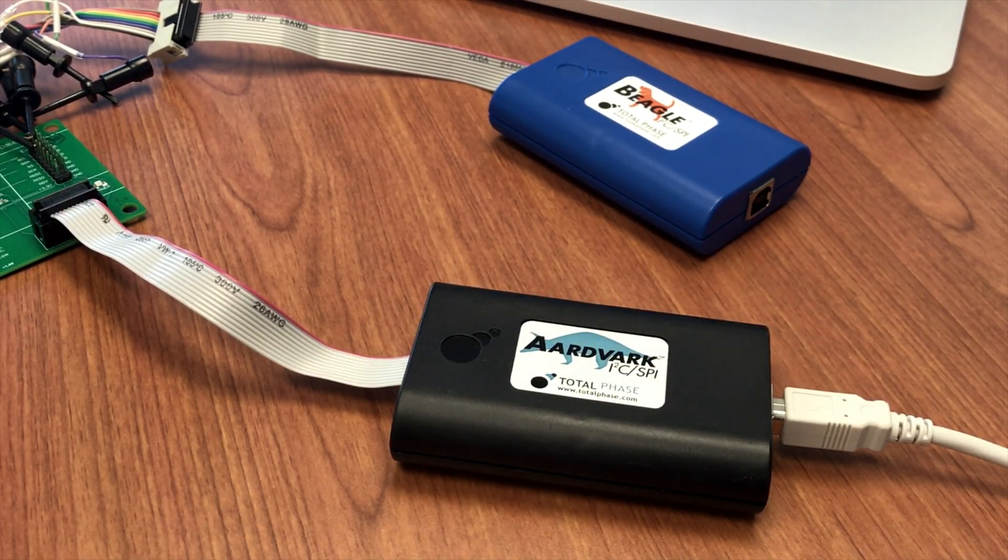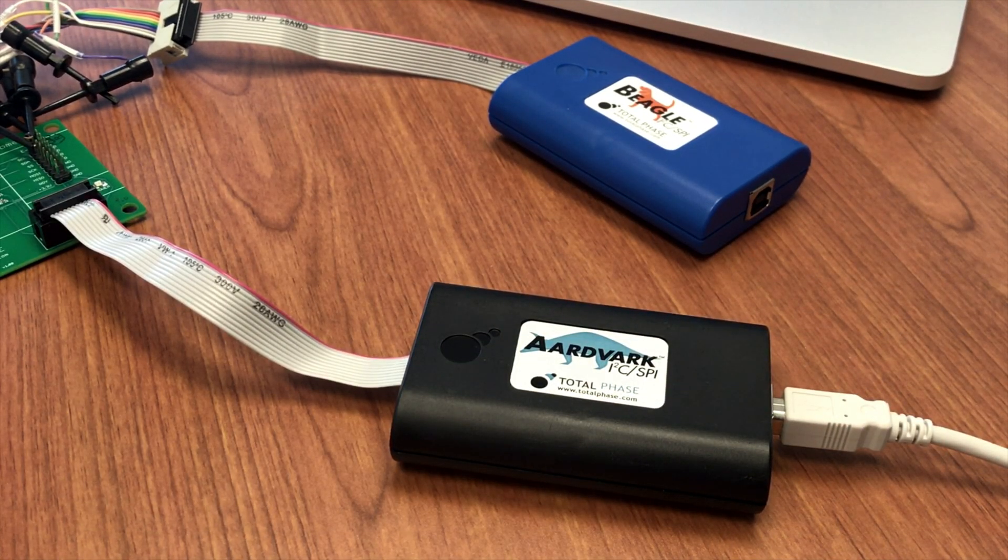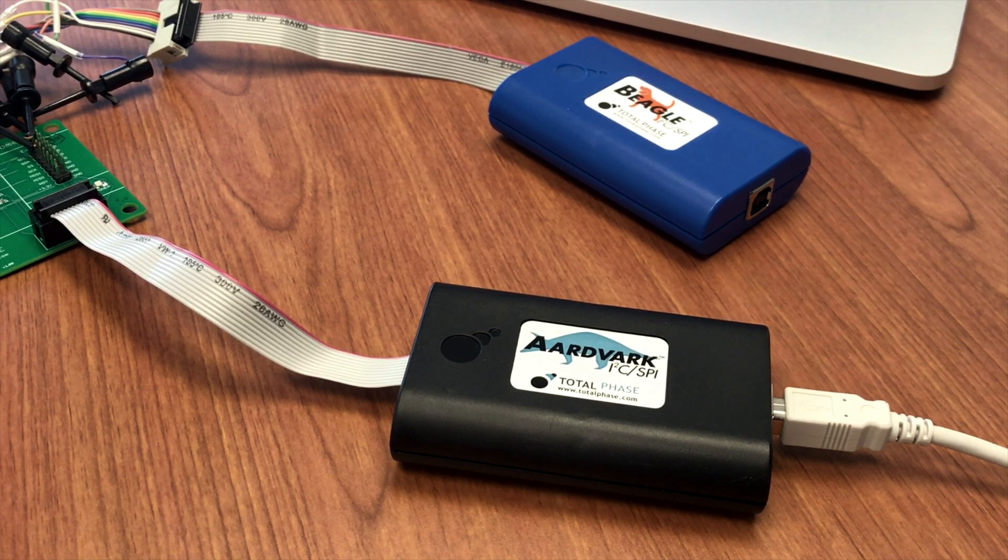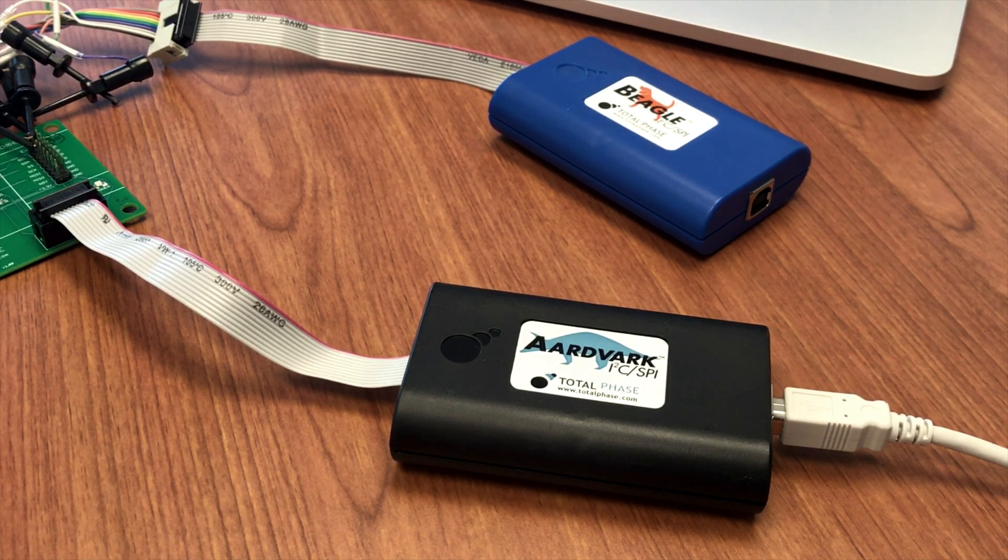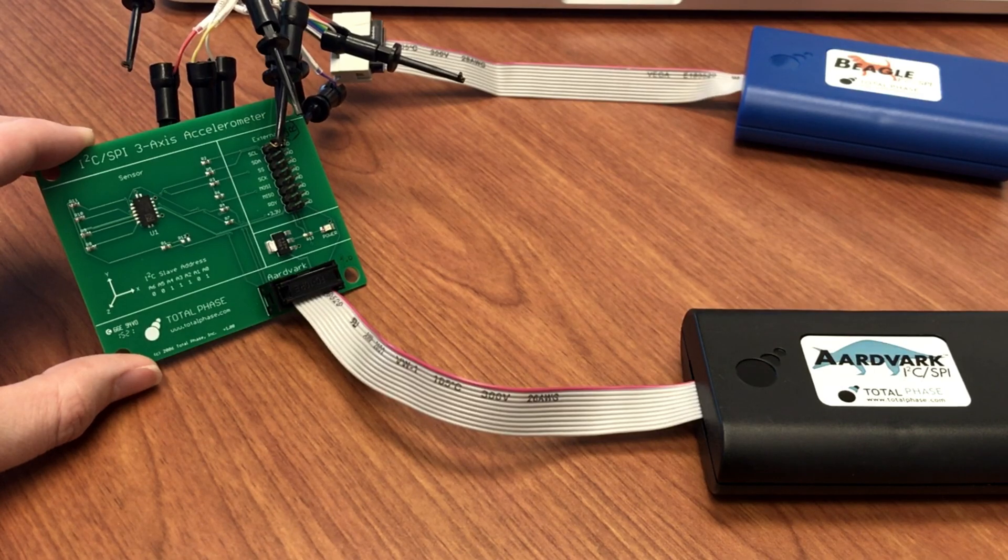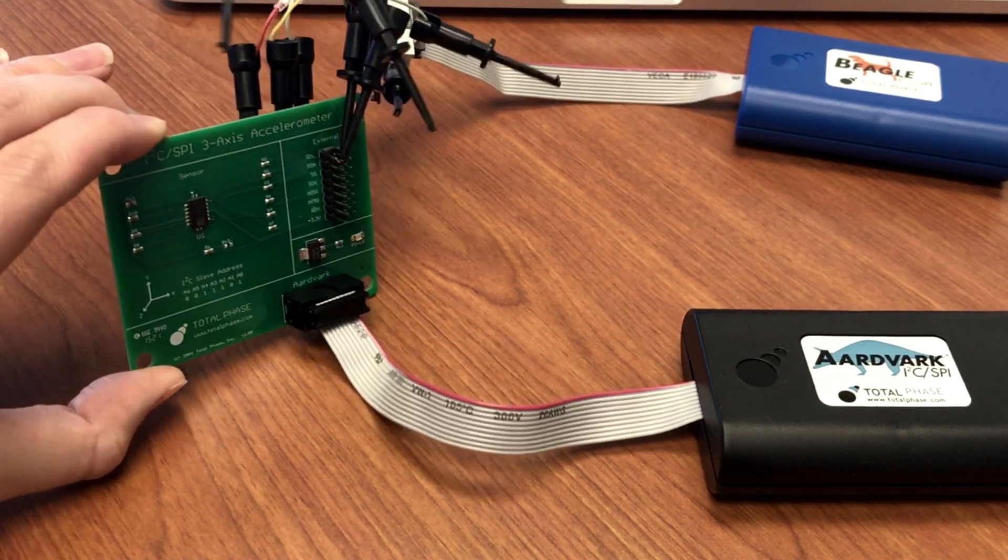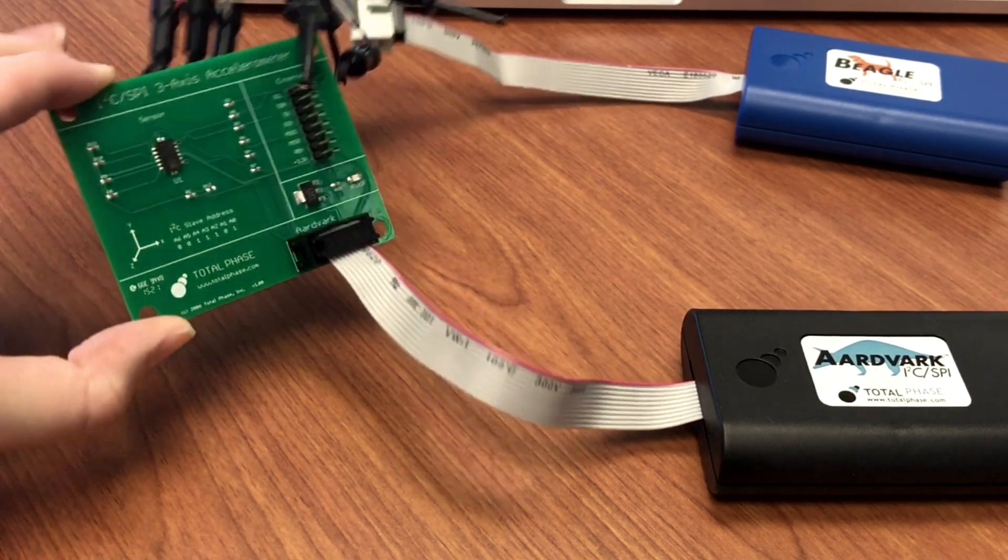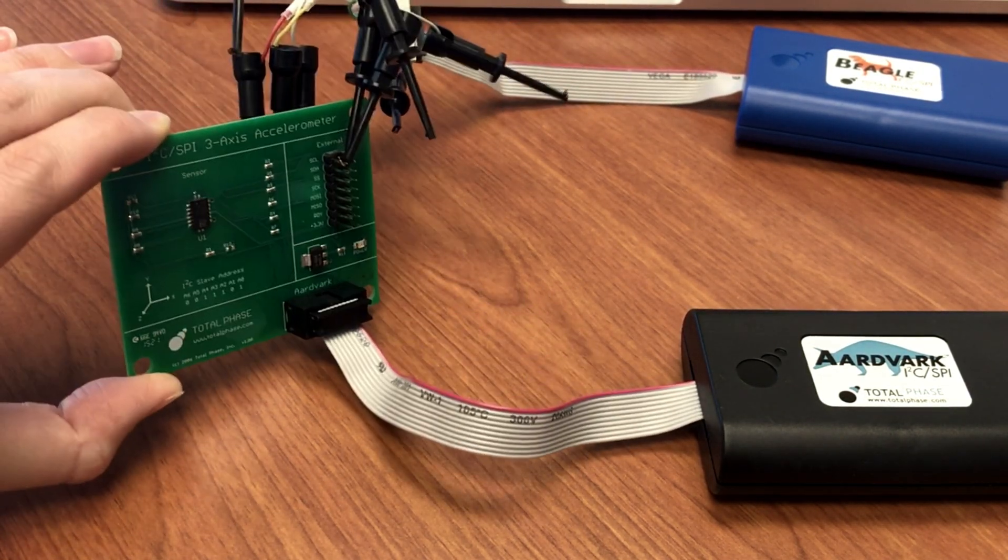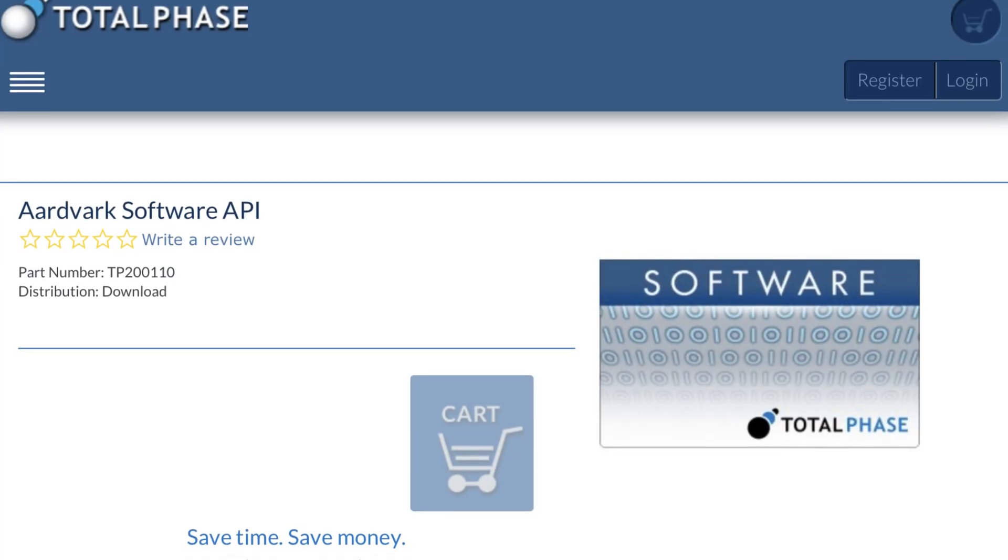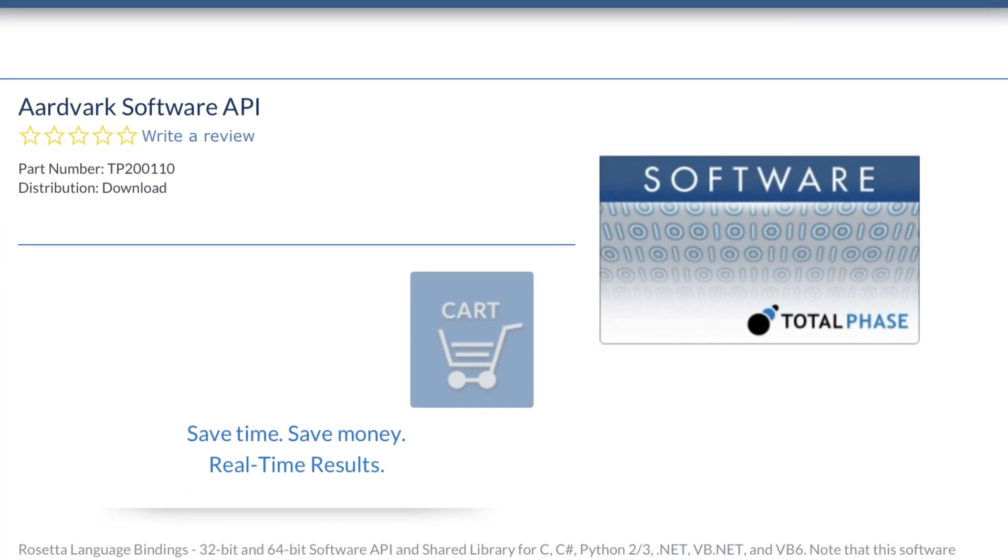We will use the Aardvark adapter to simulate a microcontroller, similar to what may be implemented in your embedded system. A 3-axis accelerometer will be used as a representative I2C slave device. Because every I2C device is different,